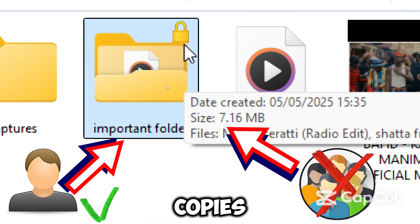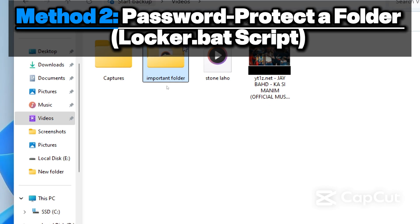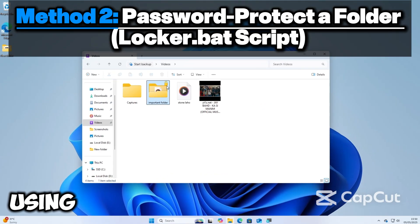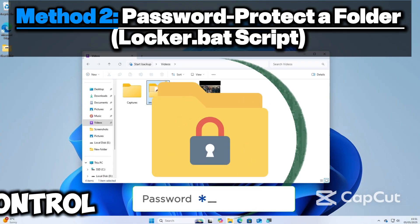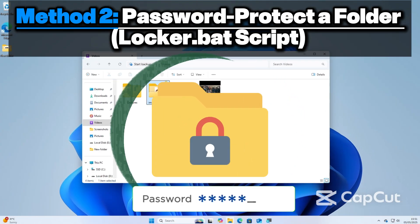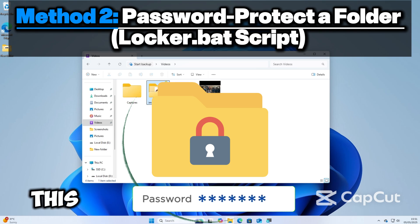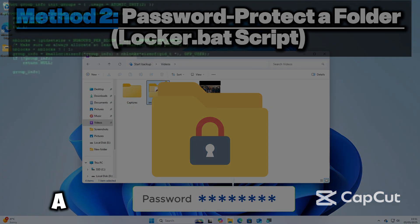The second method is to password protect a folder using Command Prompt. If you want more control and a password, not just account-based lock, this method is for you. It works by using a batch file script to hide or unhide your folder with a password prompt.